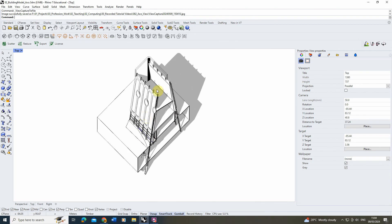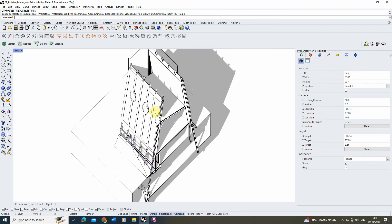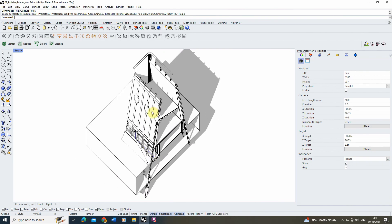That was a quick video tutorial on how to create an axonometric drawing in Rhino using the pen display mode, and adding shadows and clipping planes. If you want to watch any other videos on how to create certain drawing types or renderings in Rhino, please check out the videos on the channel. Thanks for watching.